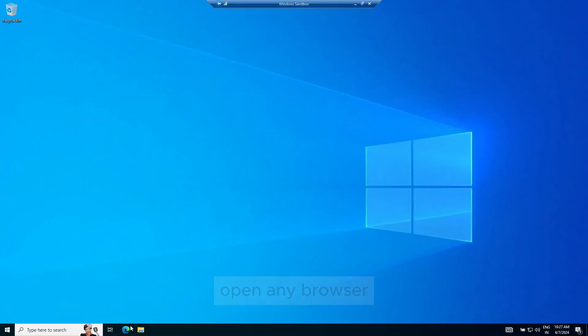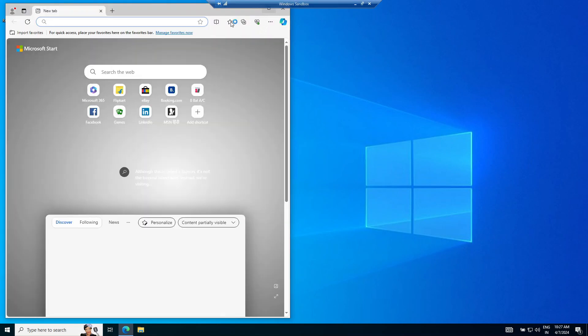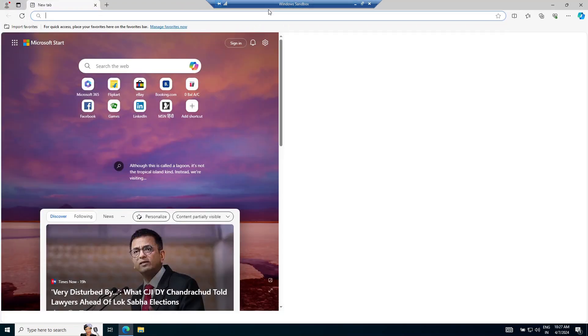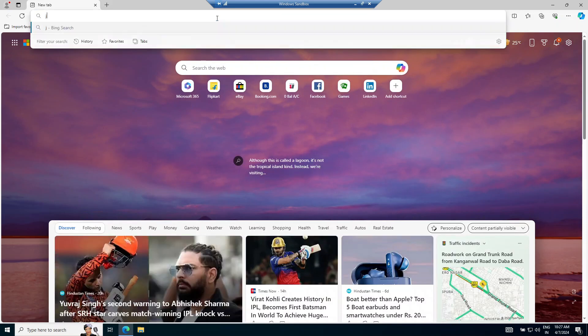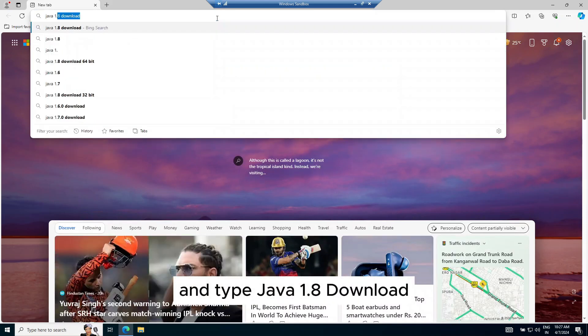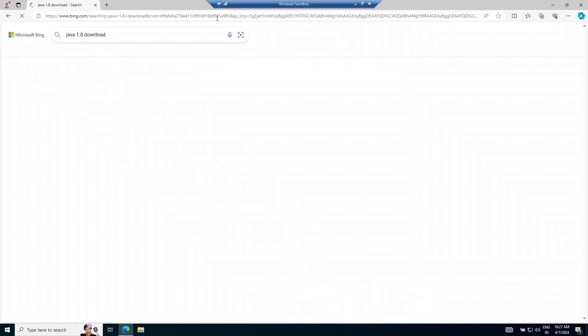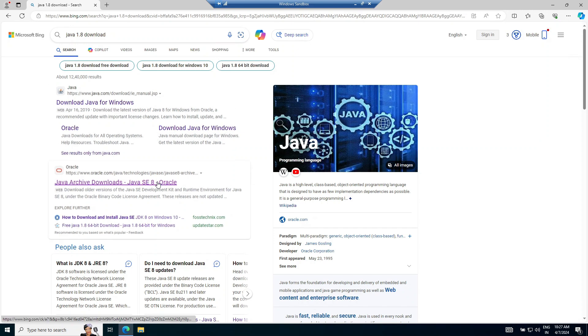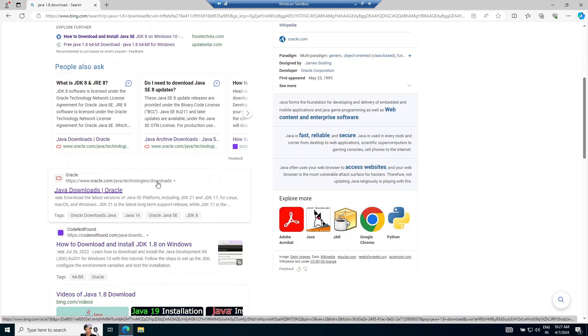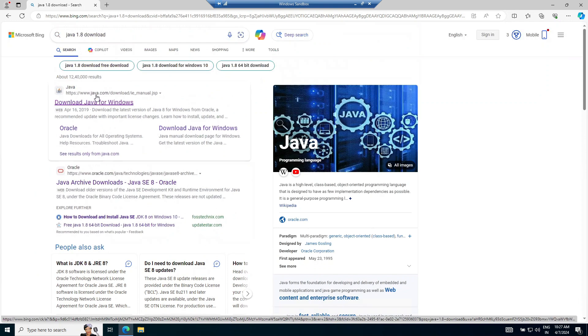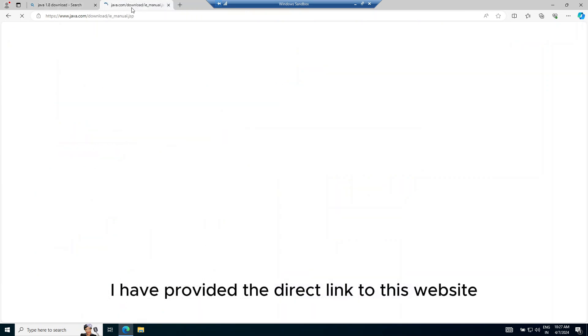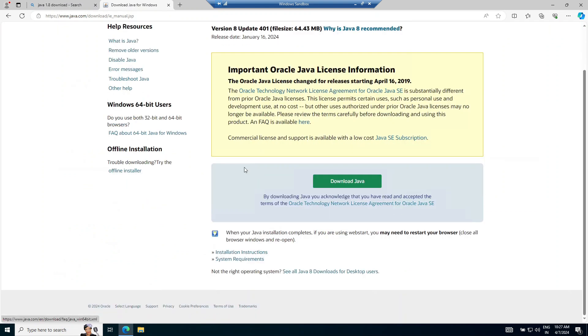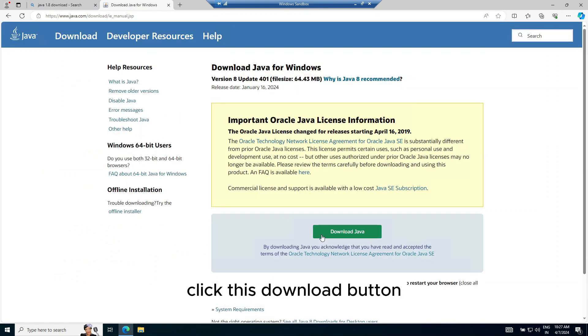Open any browser and type Java 1.8 download. Click on the first result. I have provided the direct link to this website in the description too. Click this download button.